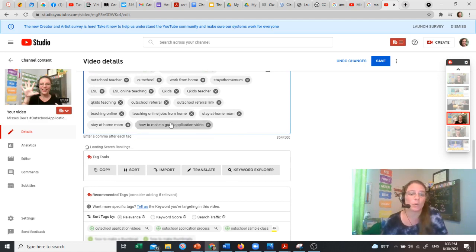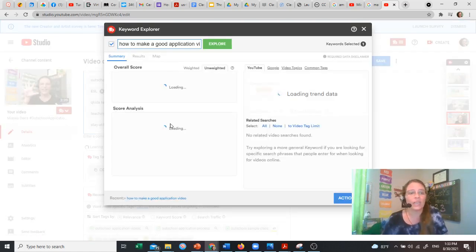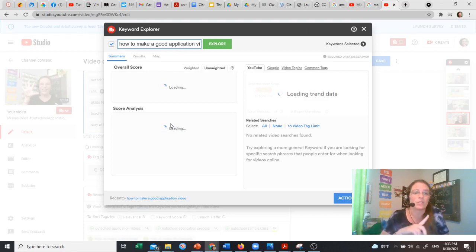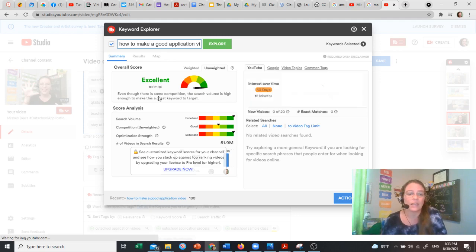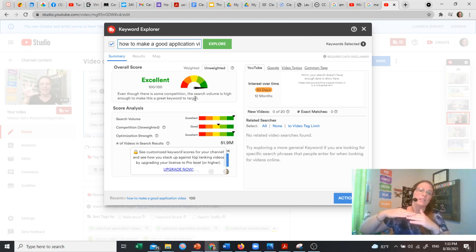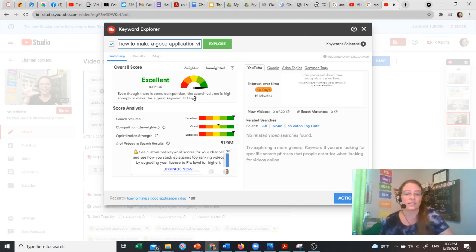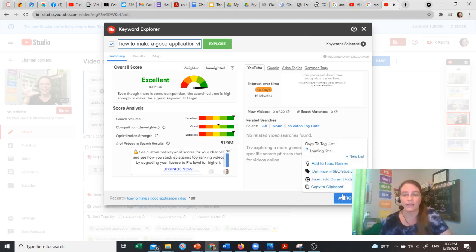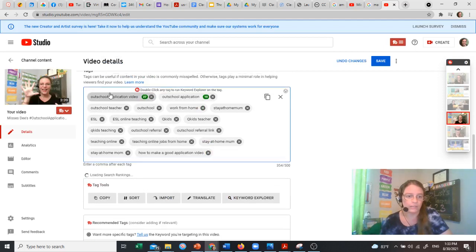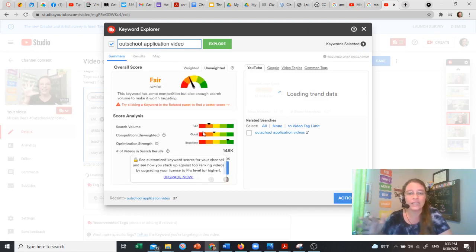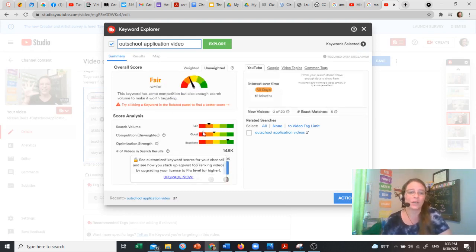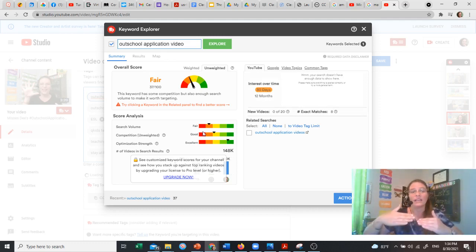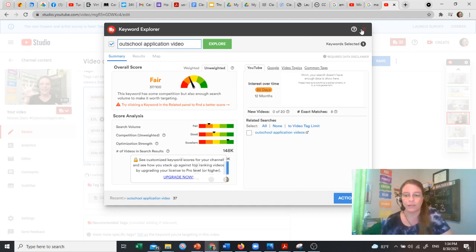But you can also check the score by double-clicking this. When you double-click it, it brings up your TubeBuddy. And here you're going to see this is something excellent because there's a little bit of competition, but not a lot. So this is going to make your video, if somebody searches this, it's going to make it come up in the search engine higher on the list. So that's good. We want that. Let's take a look at some of the other ones so I can show you what that looks like. The OutSchool application video, that one looks like it's fair because everybody's applying to OutSchool right now. So that alone is not going to get my video to come up in the search engine.